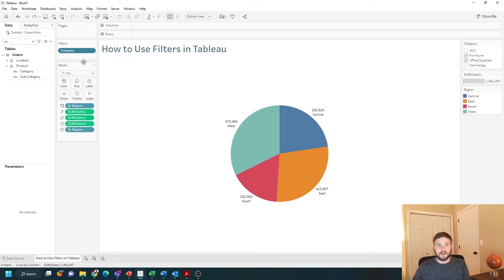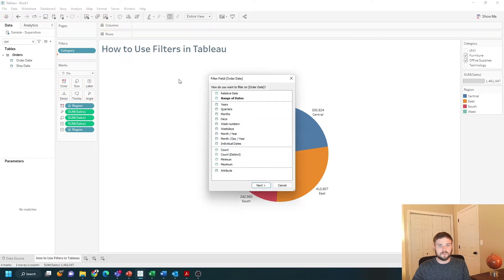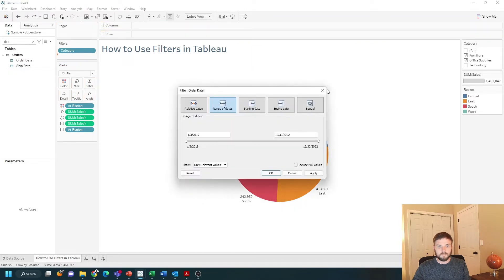You can also add dates to a filter shelf. Drag order date to the filter shelf and choose range of dates. You have an option to choose relative date, range of dates, starting date, ending date, or special.